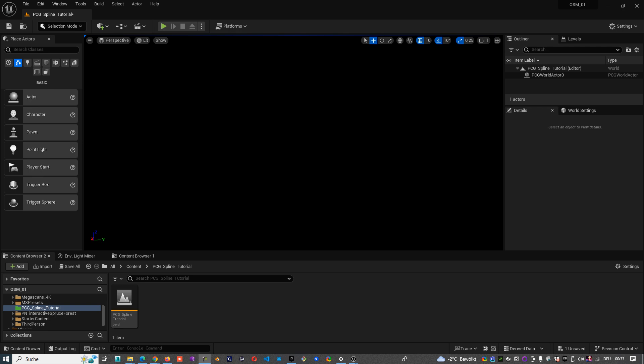Hello everyone, this is my first tutorial about PCG graphs and here I want to show you one very simple graph: how to scatter in one PCG volume a couple of trees.